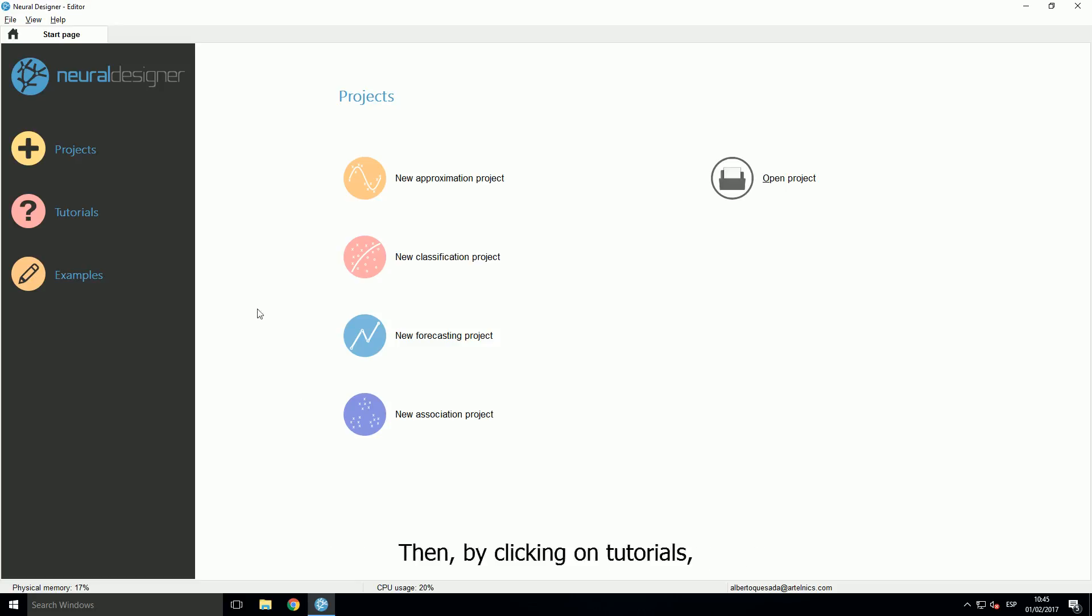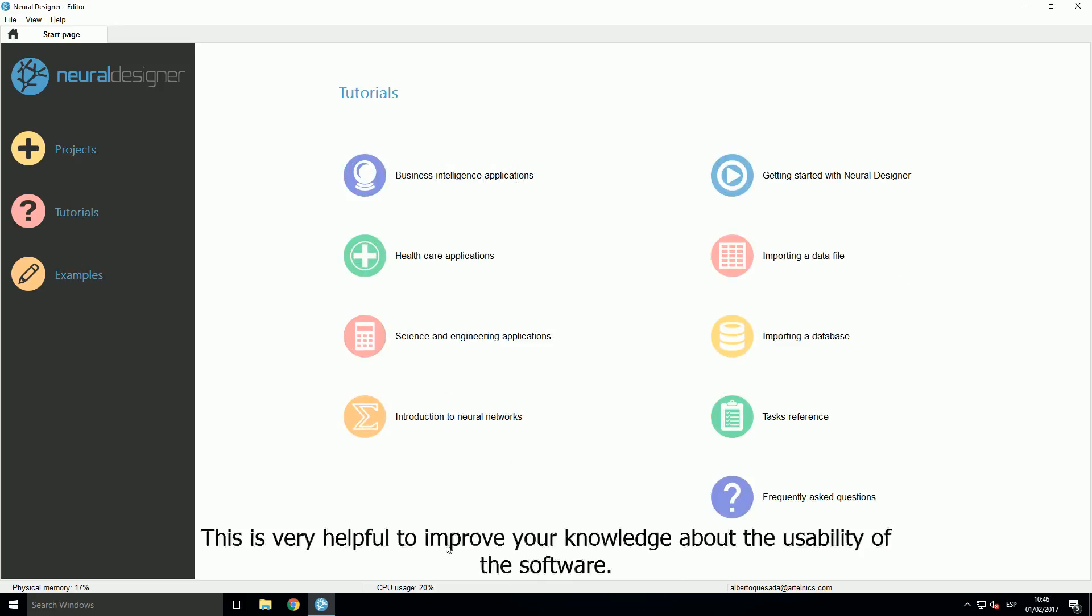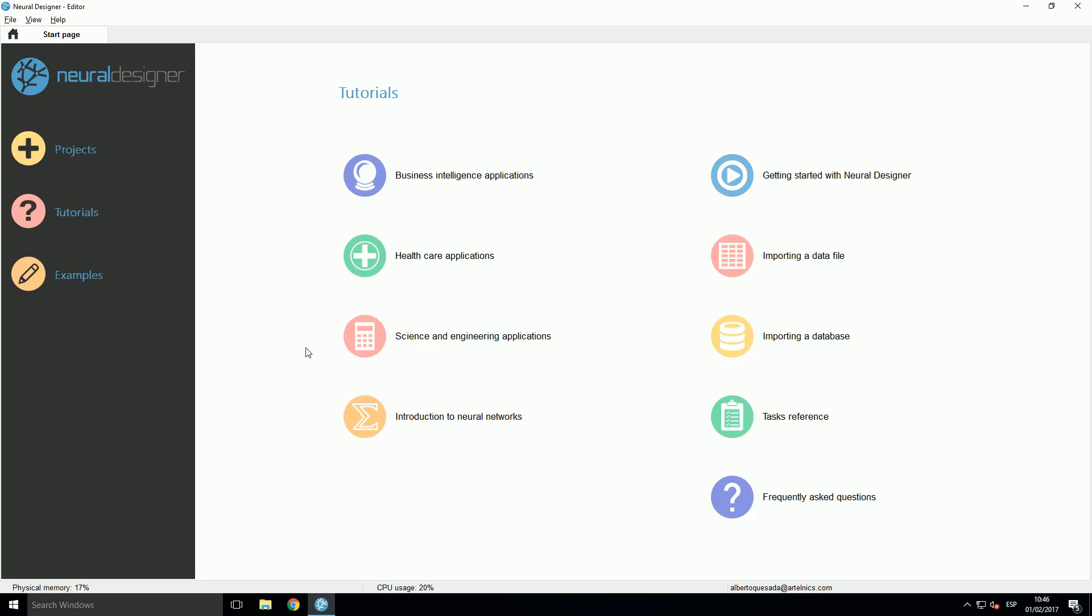Then, by clicking on tutorials, a new page appears with documentation about how to use the software. This is very helpful to improve your knowledge about the usability of the software.